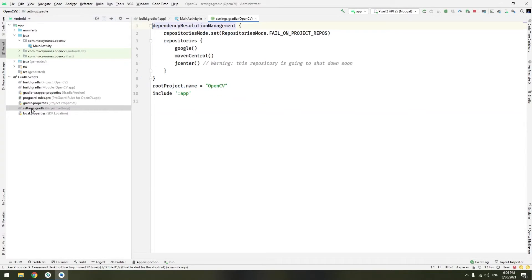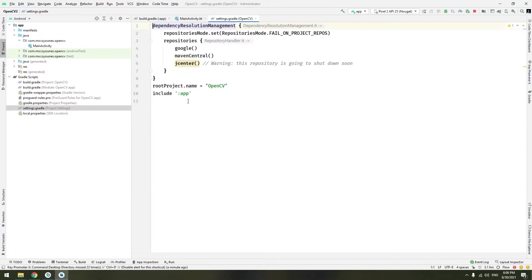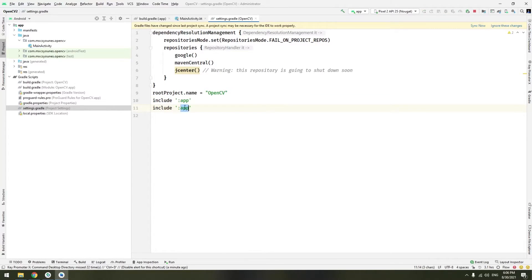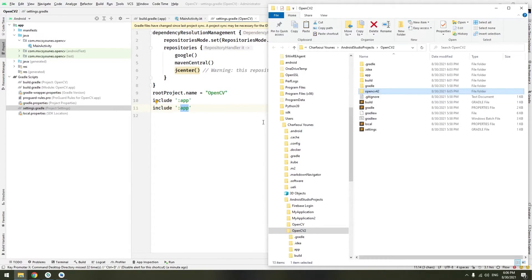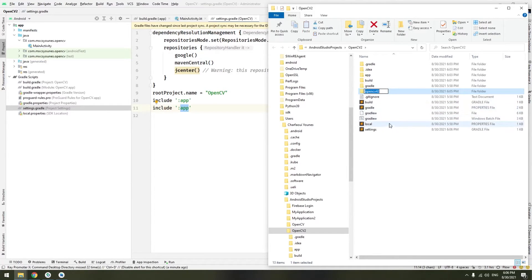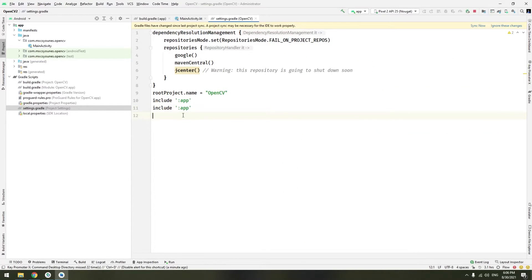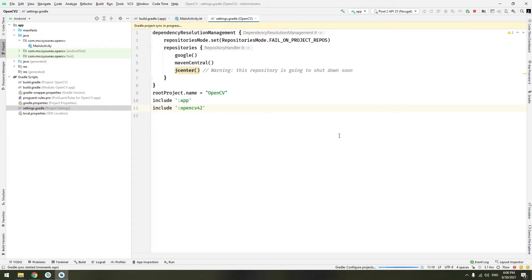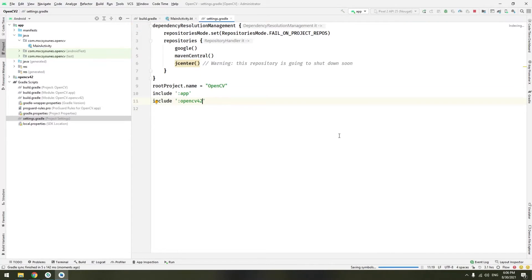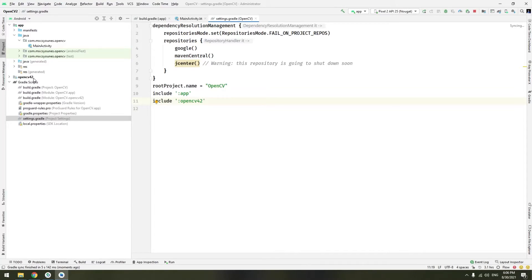Go to settings.gradle file and here tell him to include the app and the OpenCV. Just be sure of the name of this folder. I will just copy it and paste it here. And click sync now. It will try to sync it. And here you go. OpenCV 4.2 is here.